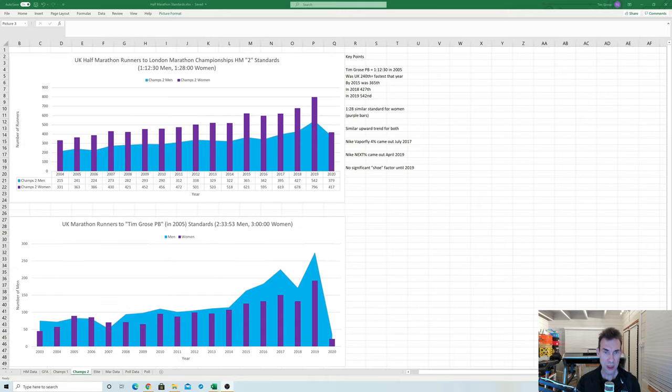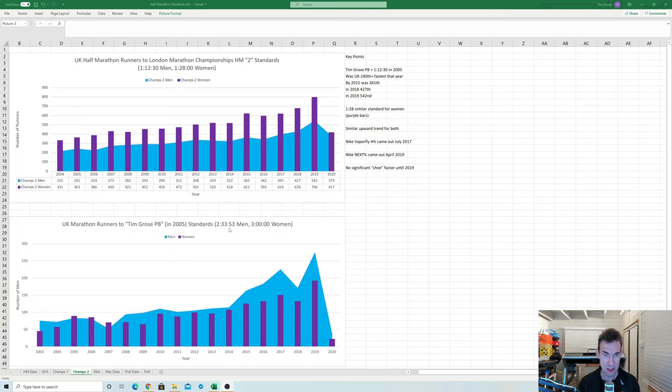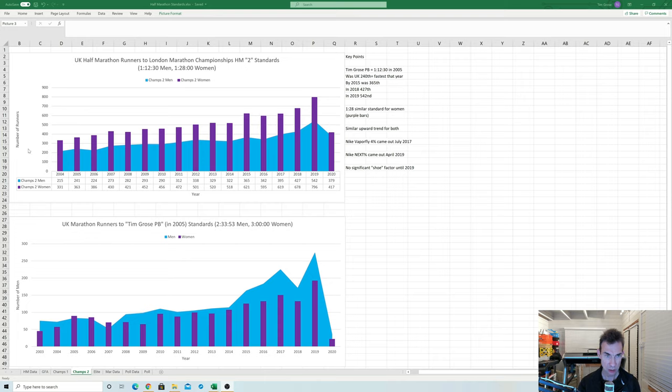So as a comparison here I pulled in the equivalent marathon chart from my previous video and the marathon chart with the one on the bottom here is the number of runners inside my PB of 233.53 and three hours for women and I think these are reasonably close standards because 1.12.30 and 2.33.53 I did both of those PBs within a month of each other in 2005 and you can see just from the general trend line how similar these lines are.